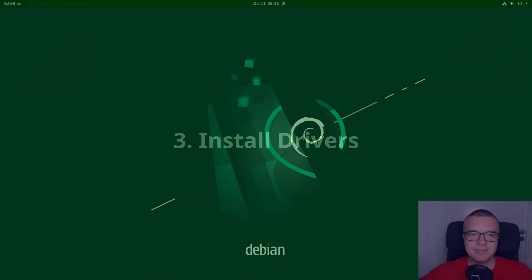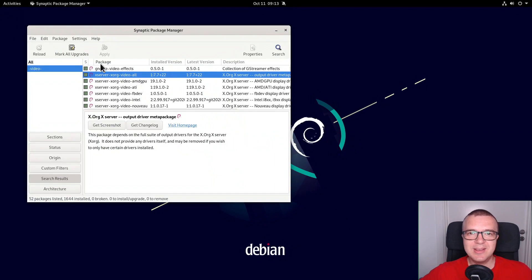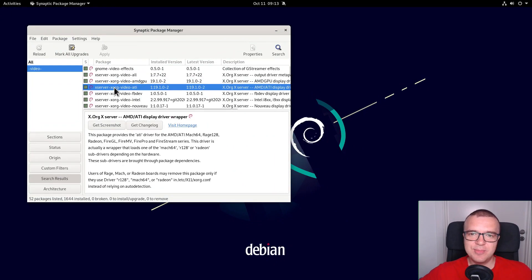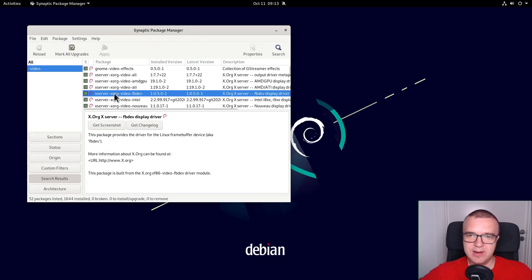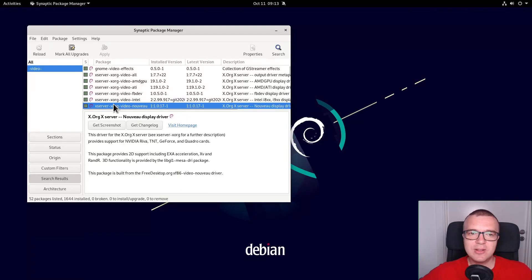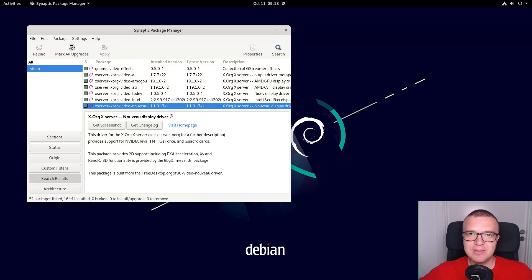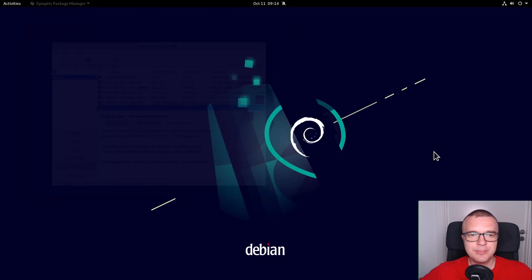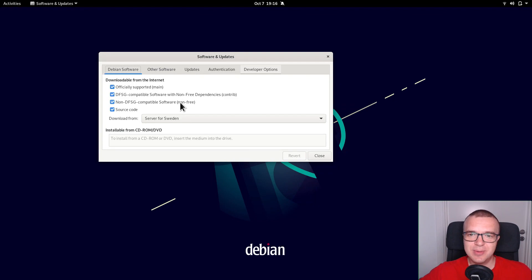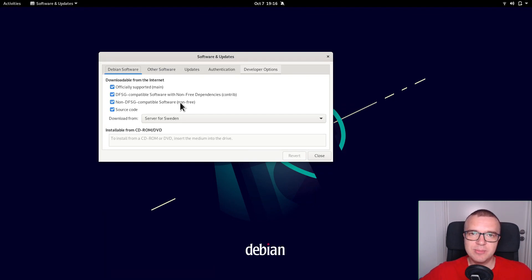Install drivers. Most likely, your Debian 11 works fine with the open-source graphics driver. However, you can also try proprietary drivers. Unfortunately, proprietary drivers often perform better. I assume you have added the non-free repositories, as I showed in the previous thing to do after installing Debian 11, because those repositories contain proprietary drivers.